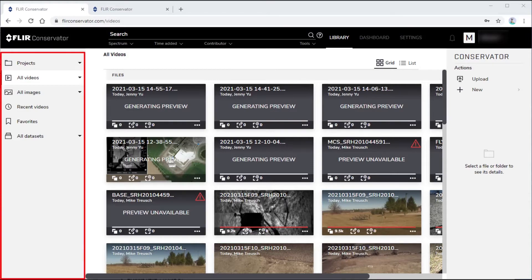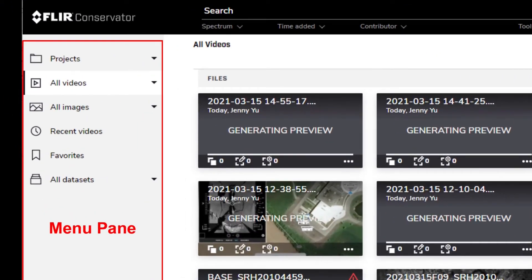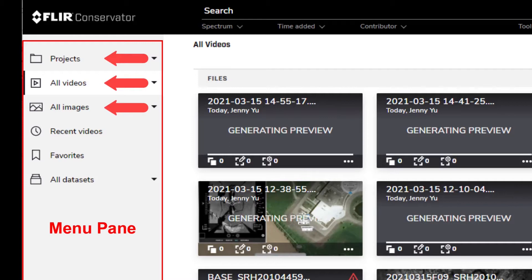On the left, we have the menu pane, which lets you choose which kind of object to work with: projects, videos, images, or data sets.